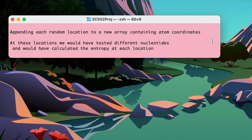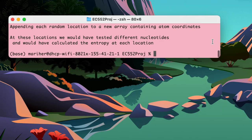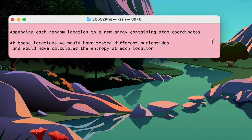The remainder of the output shows the generation of the bounding box, which is the beginning of our algorithm. The program then states that the next steps would have been testing nucleotides at each location and calculating entropy. However, this is where we ran into trouble and couldn't get that section of the code to run.